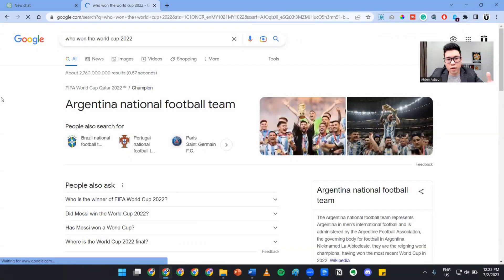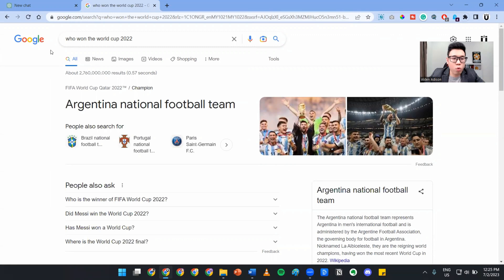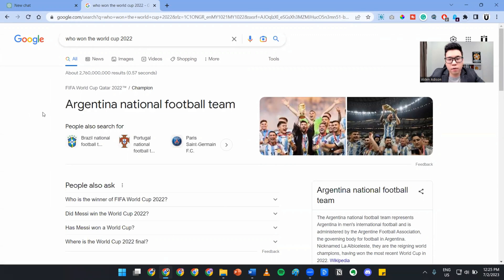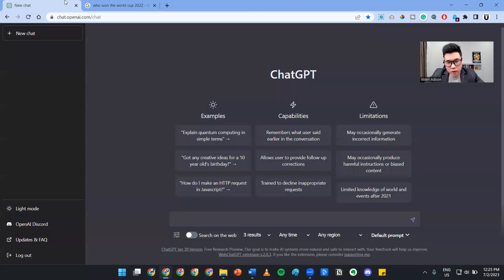As you can see here, I'm going to talk about who won the World Cup in 2022. As you can see, Argentina is the national football team that won the World Cup. What I'm going to do is go to ChatGPT and ask it the same question.